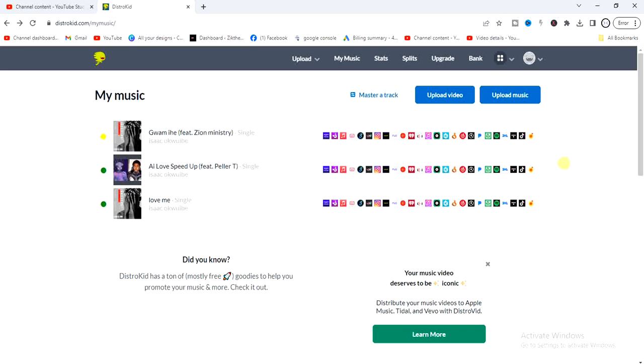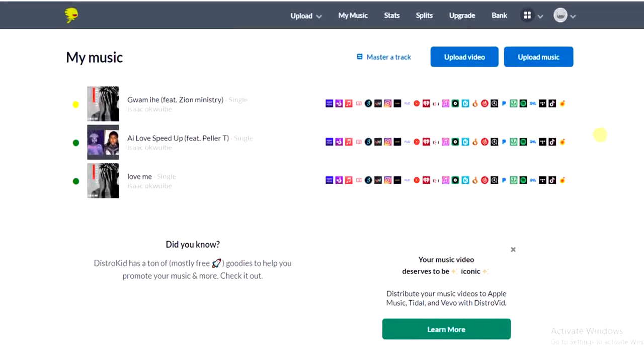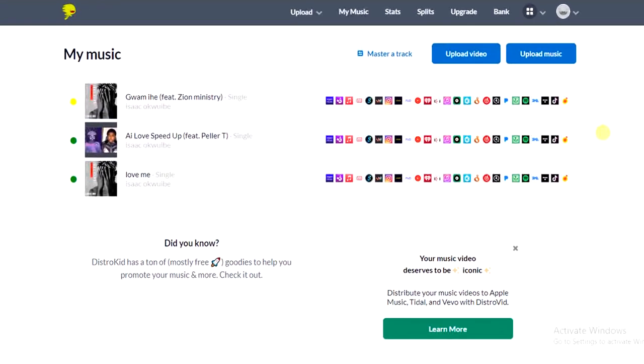Hello guys and welcome back to today's video, my name is Zik the programming guy. In today's video I want to show you how to change album cover on DistroKid. So guys, it's very easy. If you change the album cover for a particular song on DistroKid, it's going to reflect on all music streaming platforms that that particular song is uploaded on.